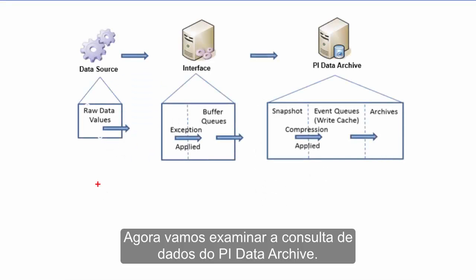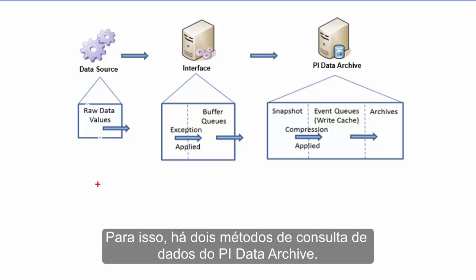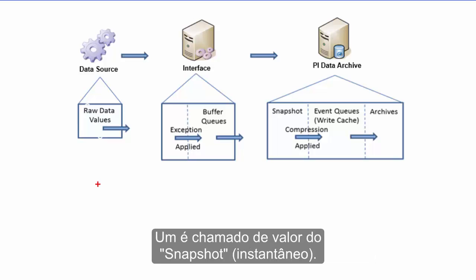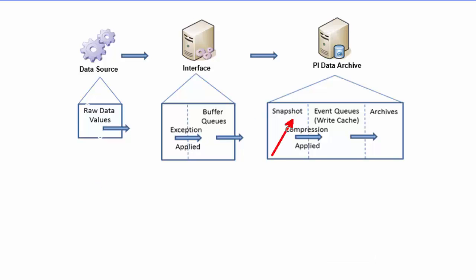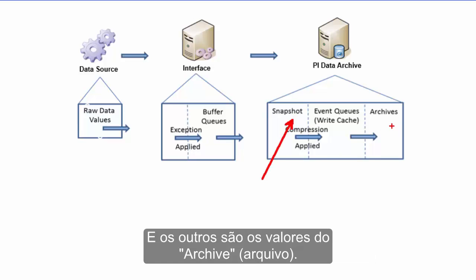Now let's examine querying data from the PI Data Archive. To this end, there are two methods of querying data from the PI Data Archive: one being the so-called snapshot value and the other being the archive values.